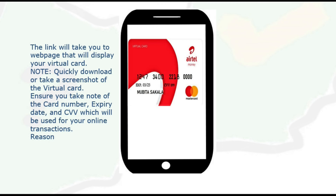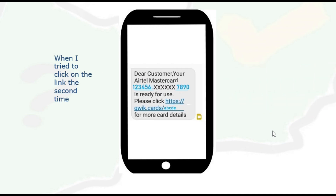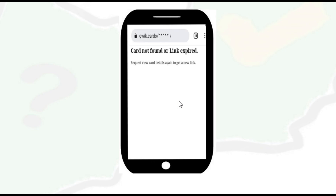It's good to take a screenshot or download this information. In my case, once I clicked on this link and saved the information, when I went back to the message and tried to click the link again, I got an error saying: card not found or link expired. So it seems the link is only valid one time.